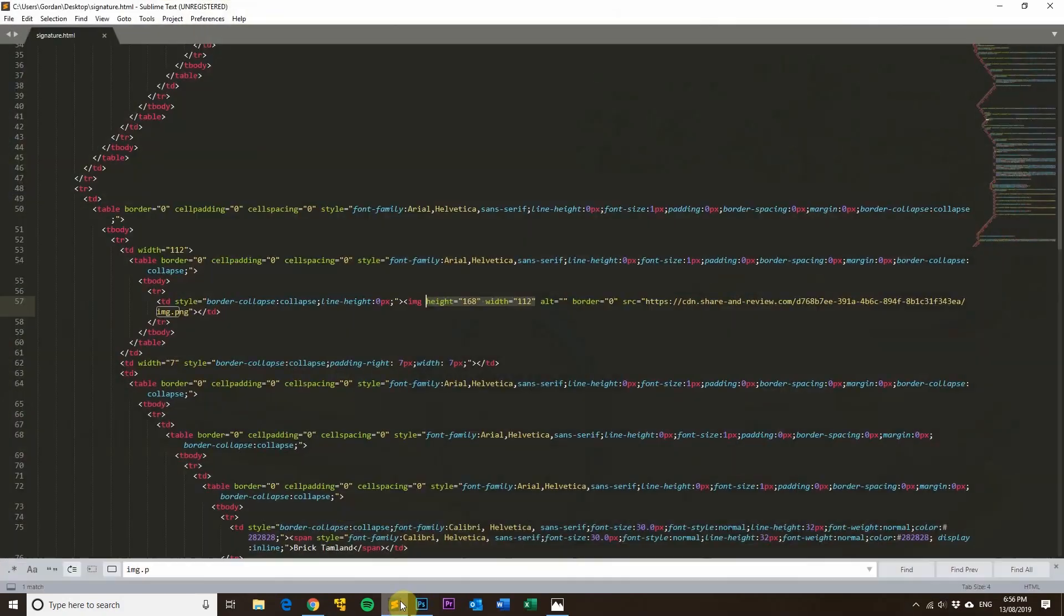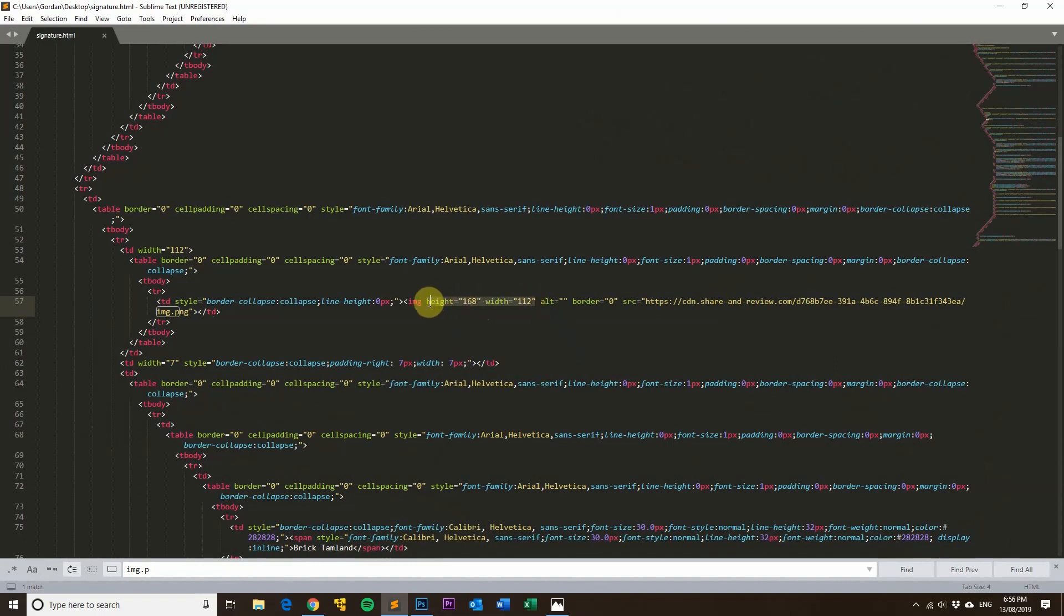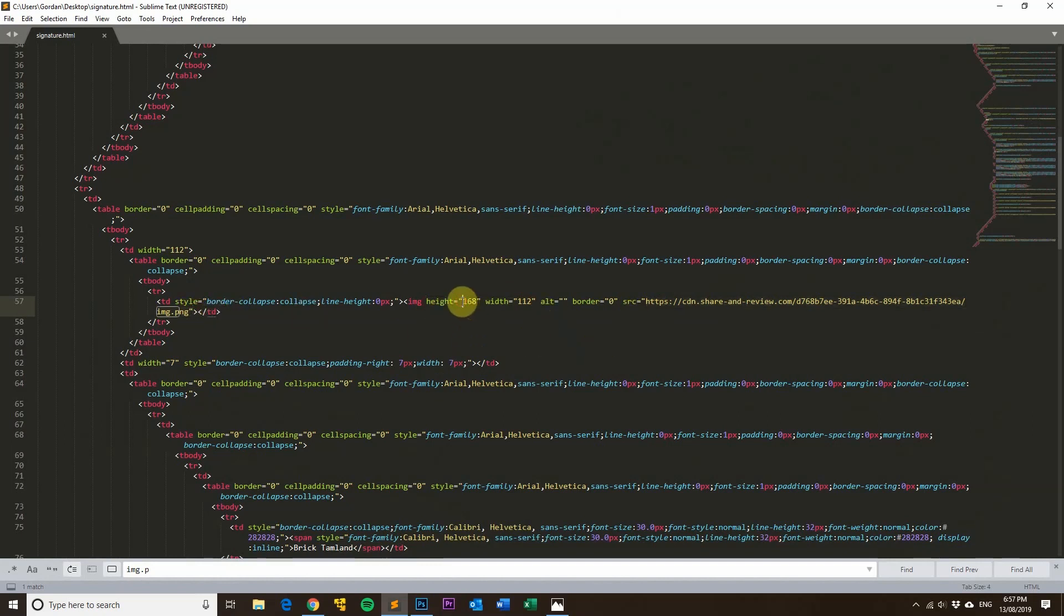So basically, if you're using a GIF image, always make sure it's the correct size image for your email signature. So if your email signature image needs to be 168 by 112, instead of resizing it in the code itself, just make sure the image is the correct size from the start.